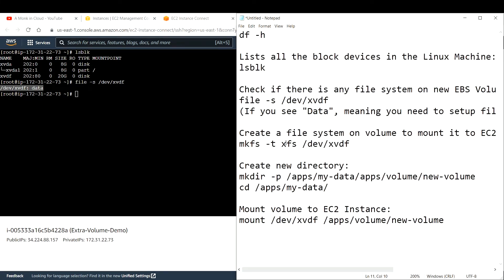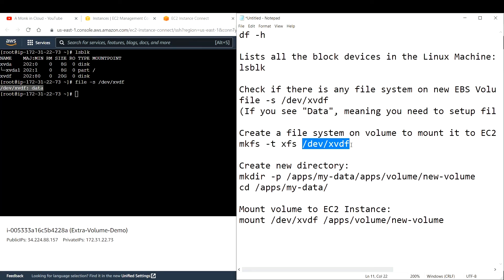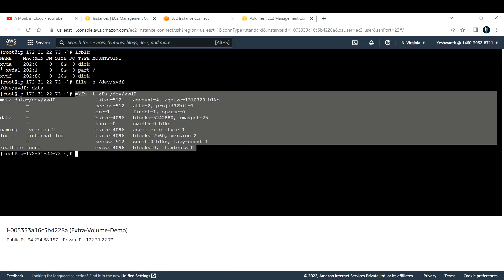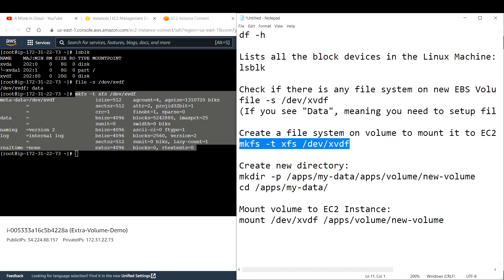To create a file system, run the command 'mkfs -t xfs /dev/xvdf'. Here 'xfs' is the file system type and '/dev/xvdf' is the volume we created. Let's run this command. The file system has been created successfully.